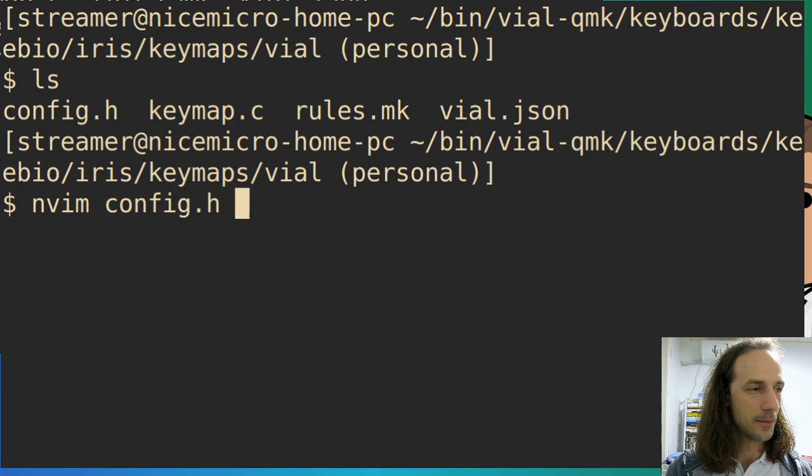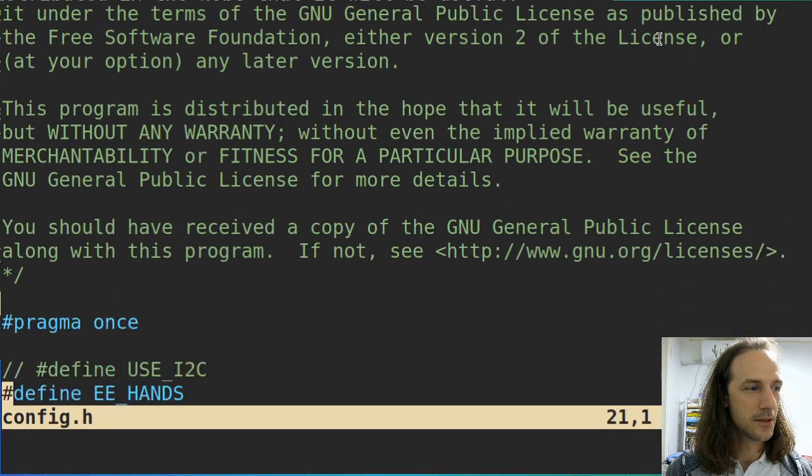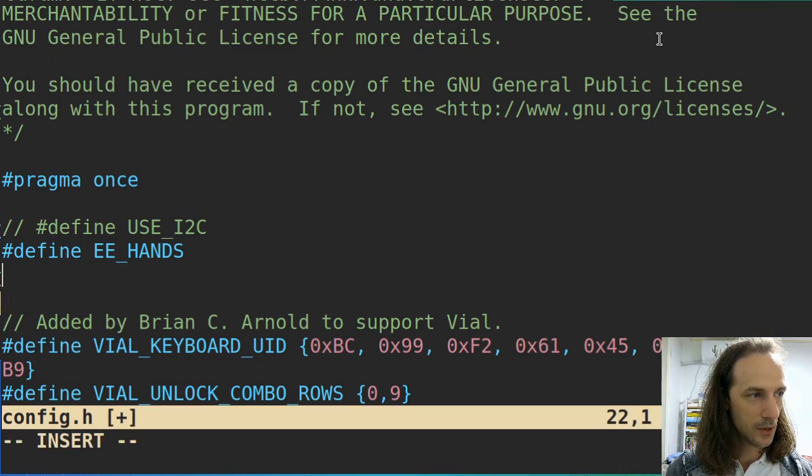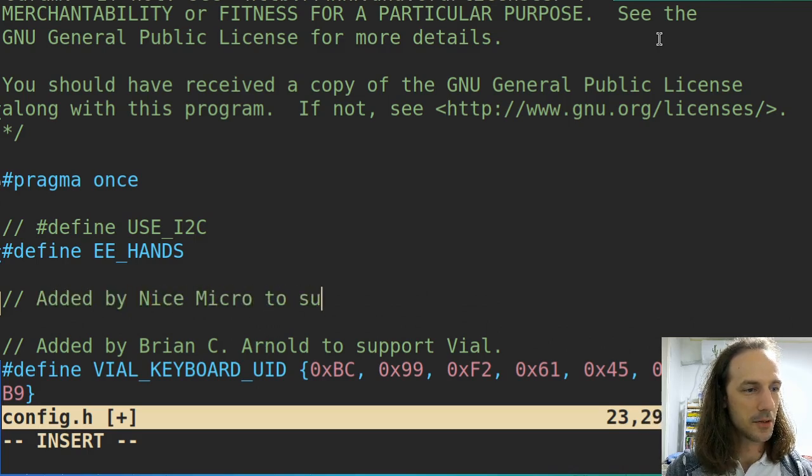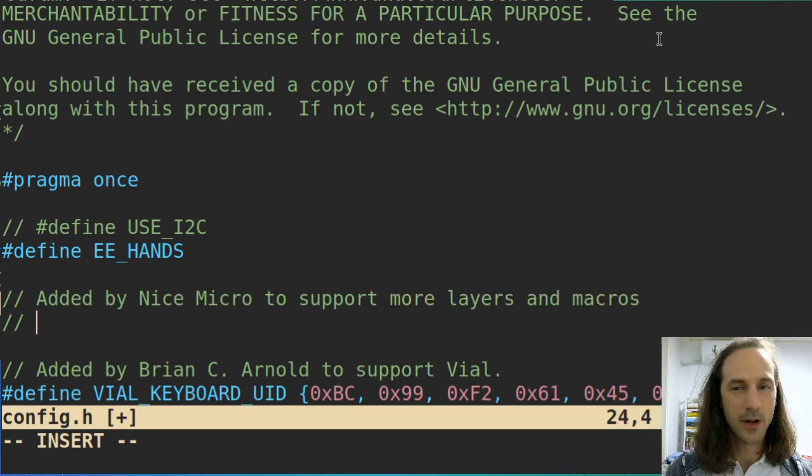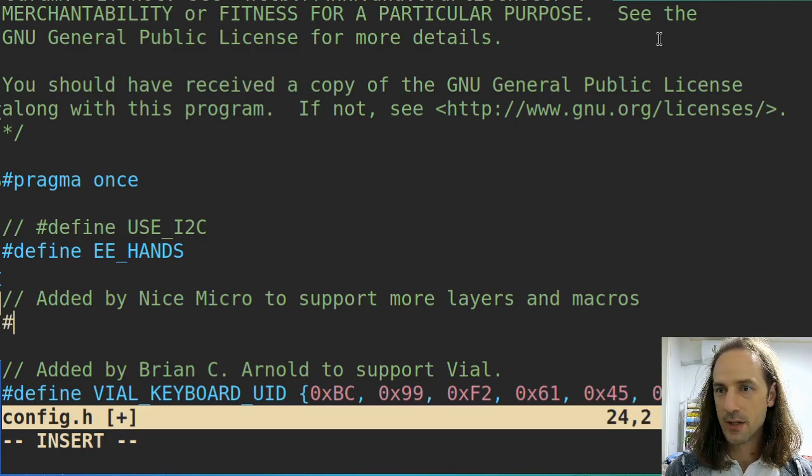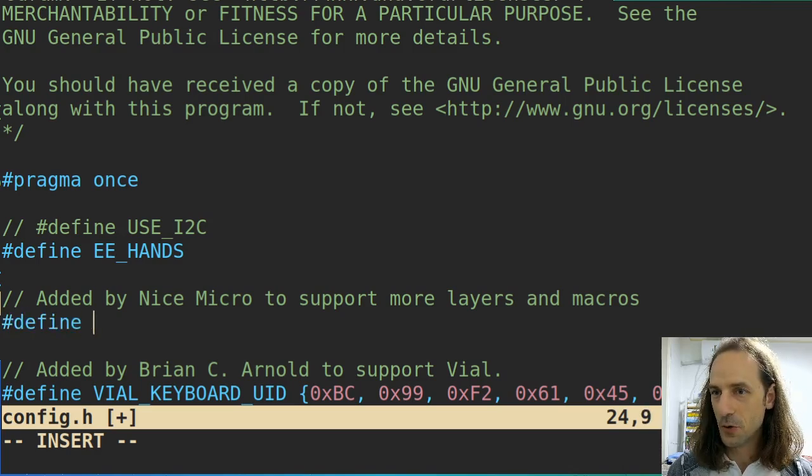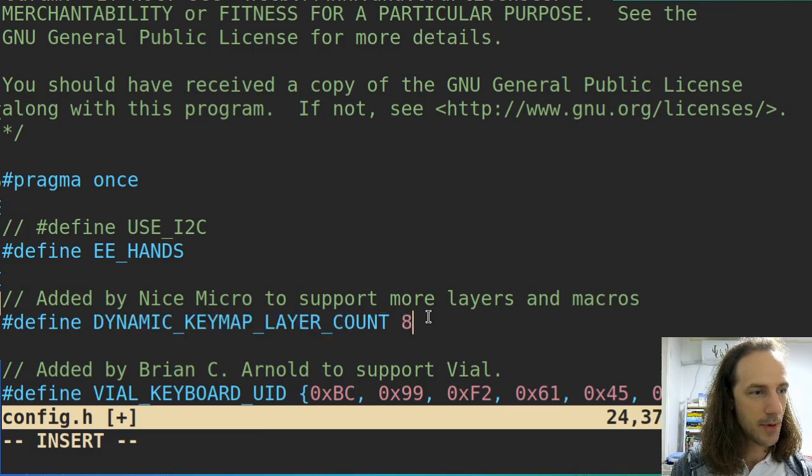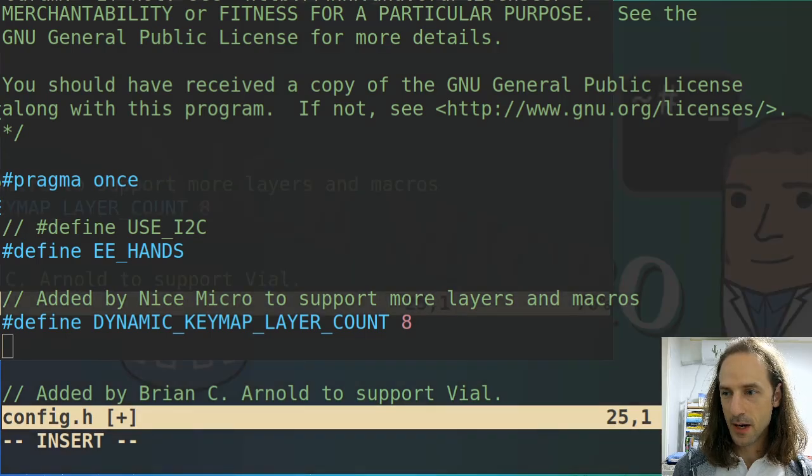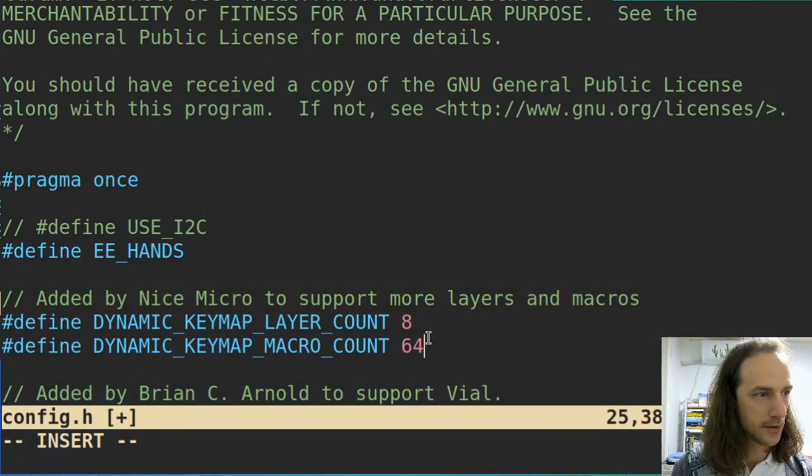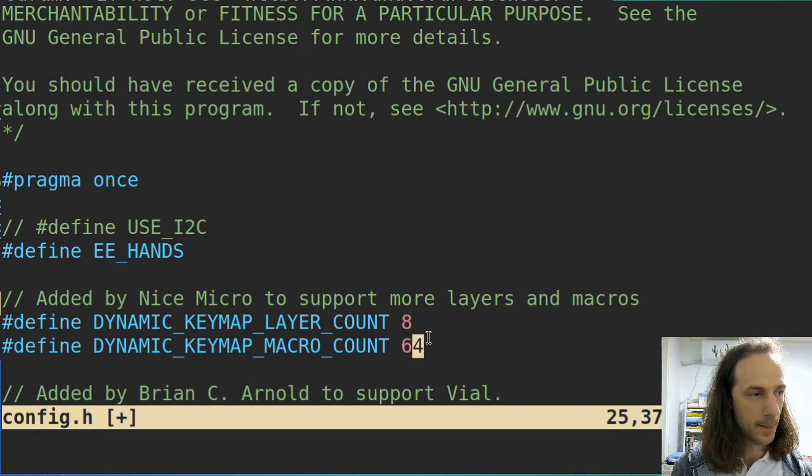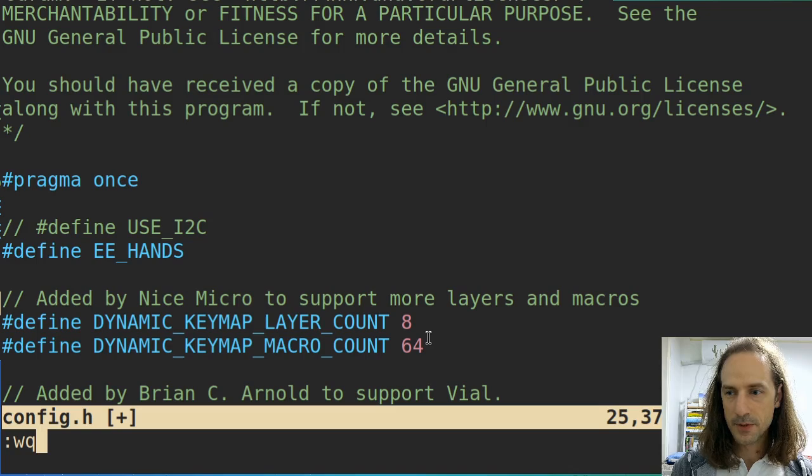I am using nvim, but you use whatever text editor you like. I'll go down here and add my own little comment here: added by NiceMicro to support more layers and macros. What we need to do is add define DYNAMIC_KEYMAP_LAYER_COUNT 8, and we will define DYNAMIC_KEYMAP_MACRO_COUNT which will be 64. So dynamic keymap macro count 64, and this is the end of this file.